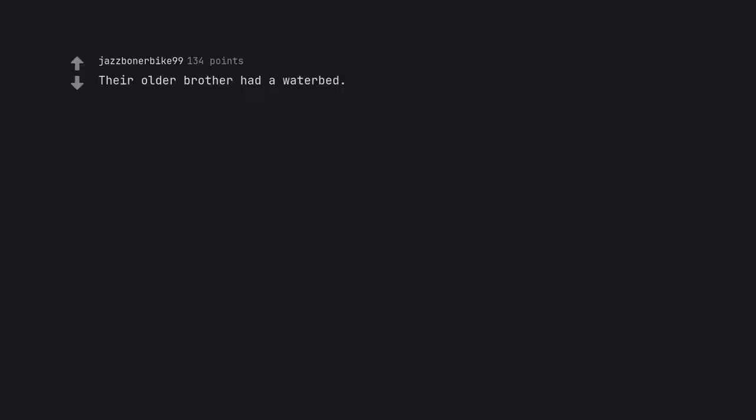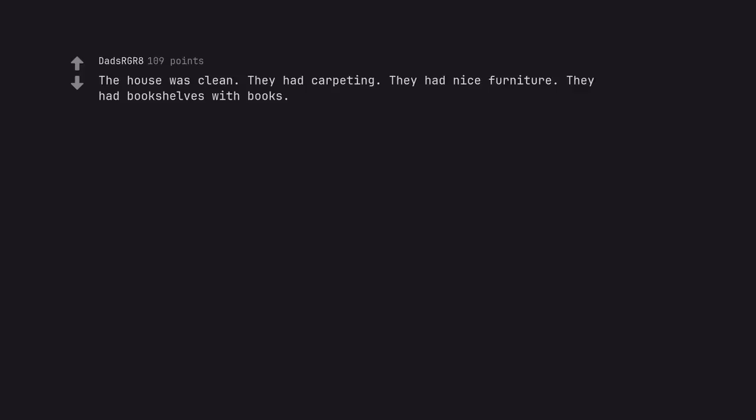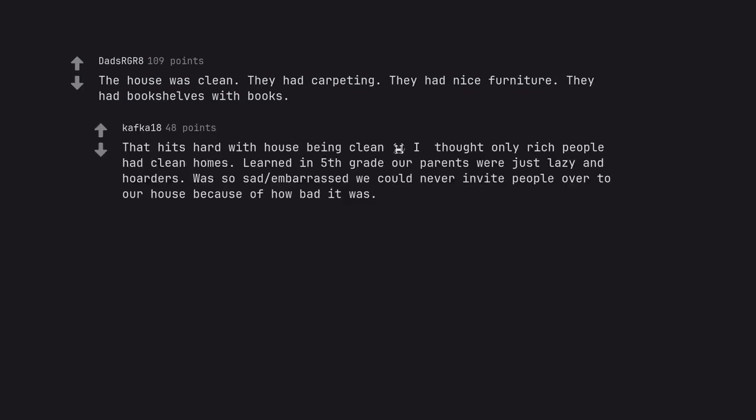Their older brother had a water bed. Yes. My aunt had one. The house was clean. They had carpeting. They had nice furniture. They had bookshelves with books. That hits hard with house being clean.